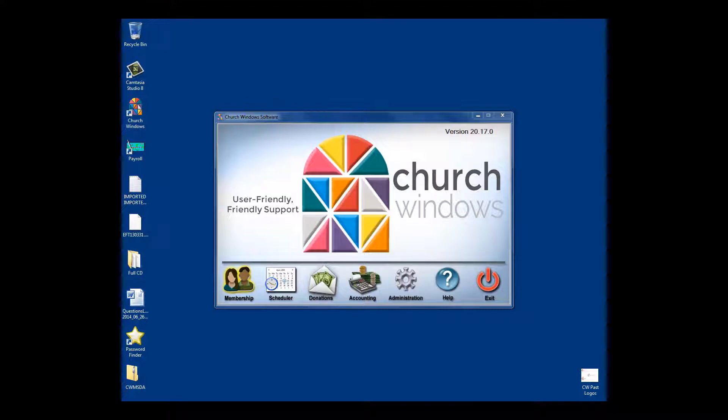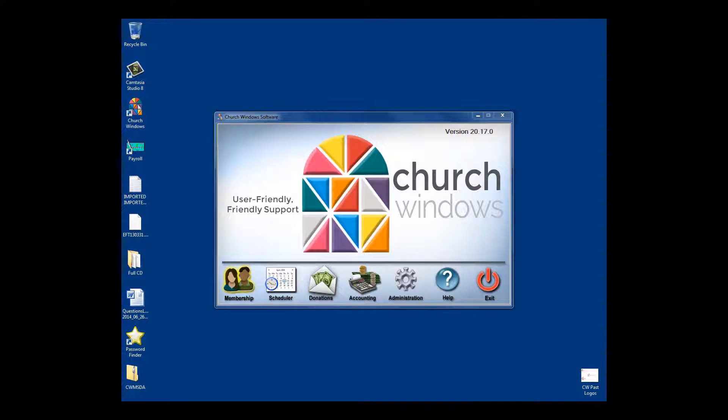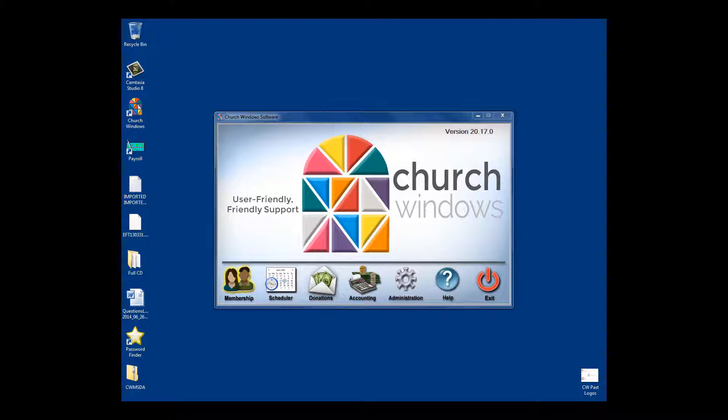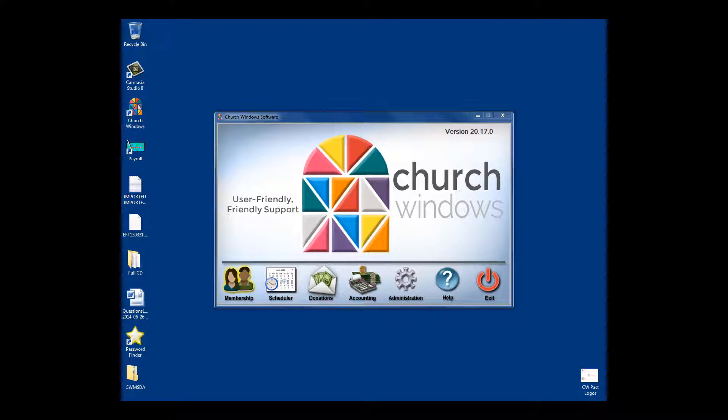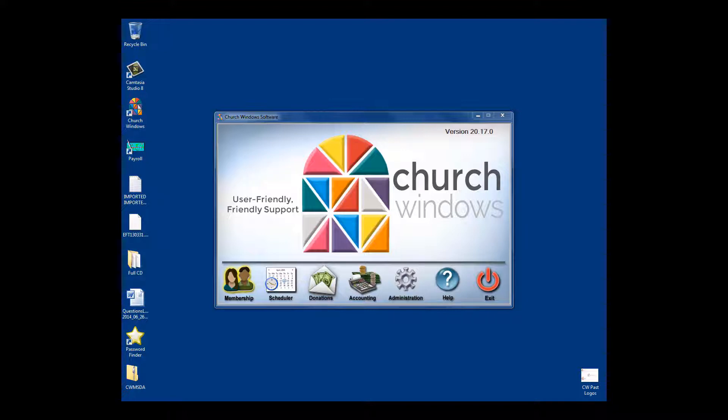Today's webinar is designed for you if you fall into one of three categories: Either your church is searching for software and you're considering Church Windows; your church currently uses Church Windows and you're considering adding an additional module; or you're new to your position at the church and want a general overview of what Church Windows can do and how it can make your office tasks simpler.